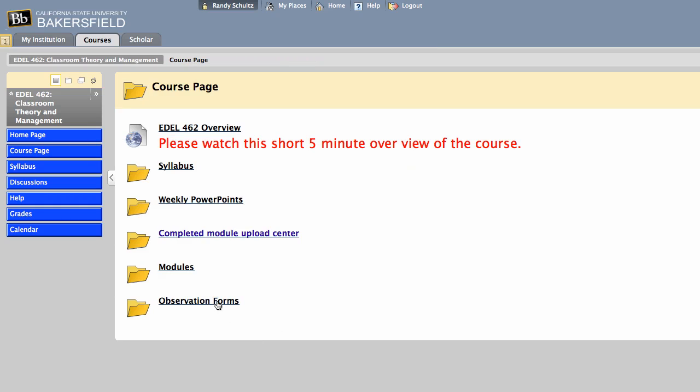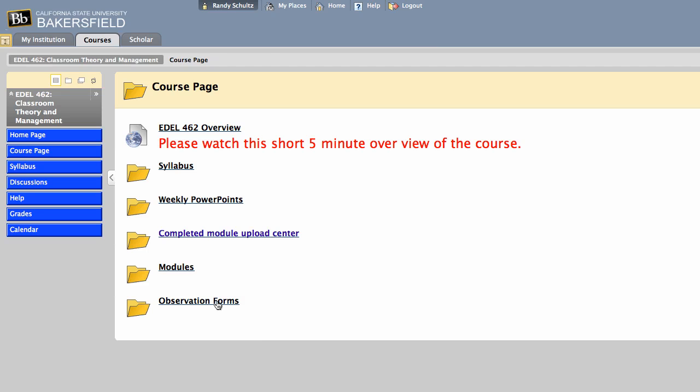Down here are the observation forms. You're required for this course to do 10 hours of observation. Really, I want to encourage you to do more than just observe. If you can, build a relationship with the teacher's classroom that you're observing in to actually participate and help out. But there are forms here that you'll complete, a form for each observation, and you can take multiple forms if you go over.